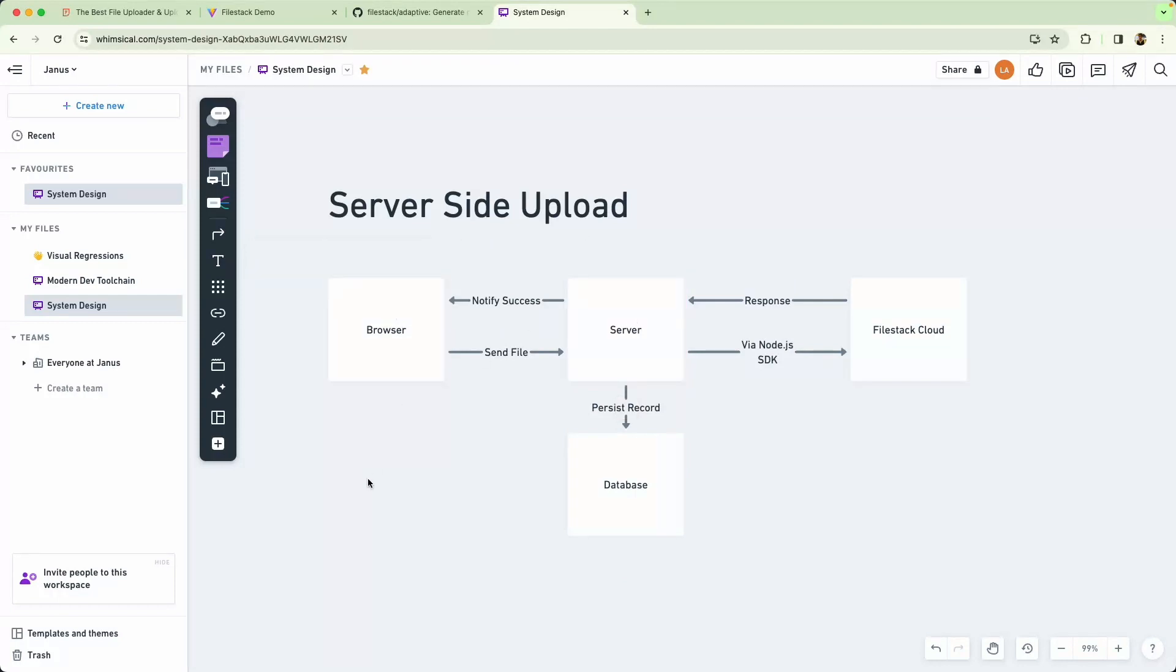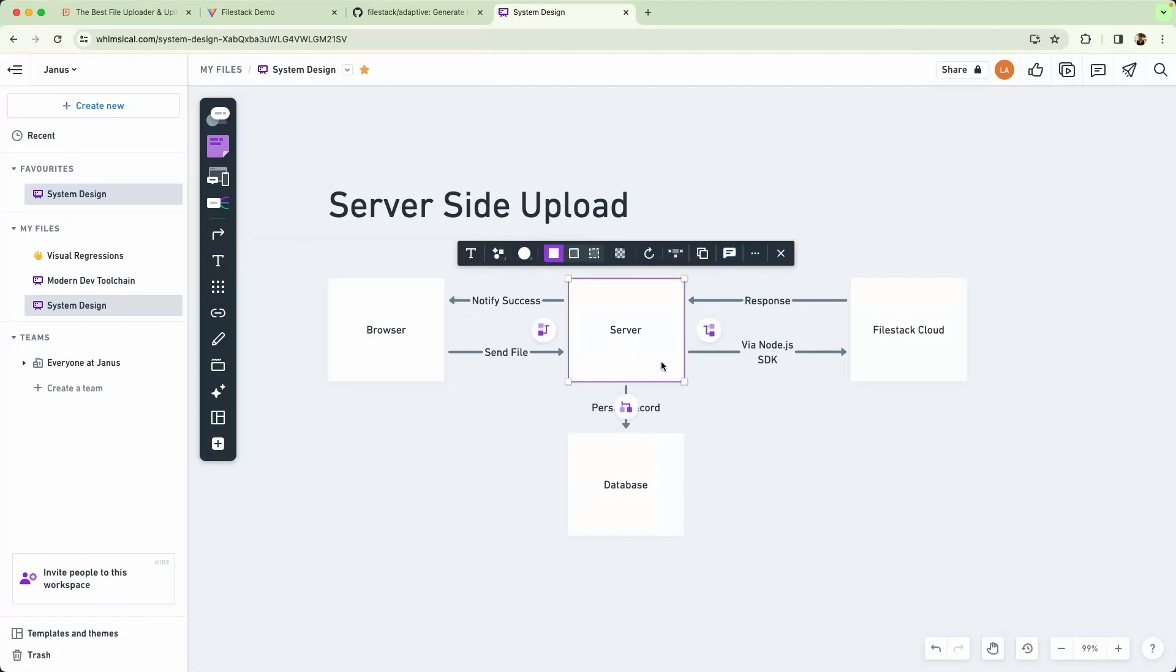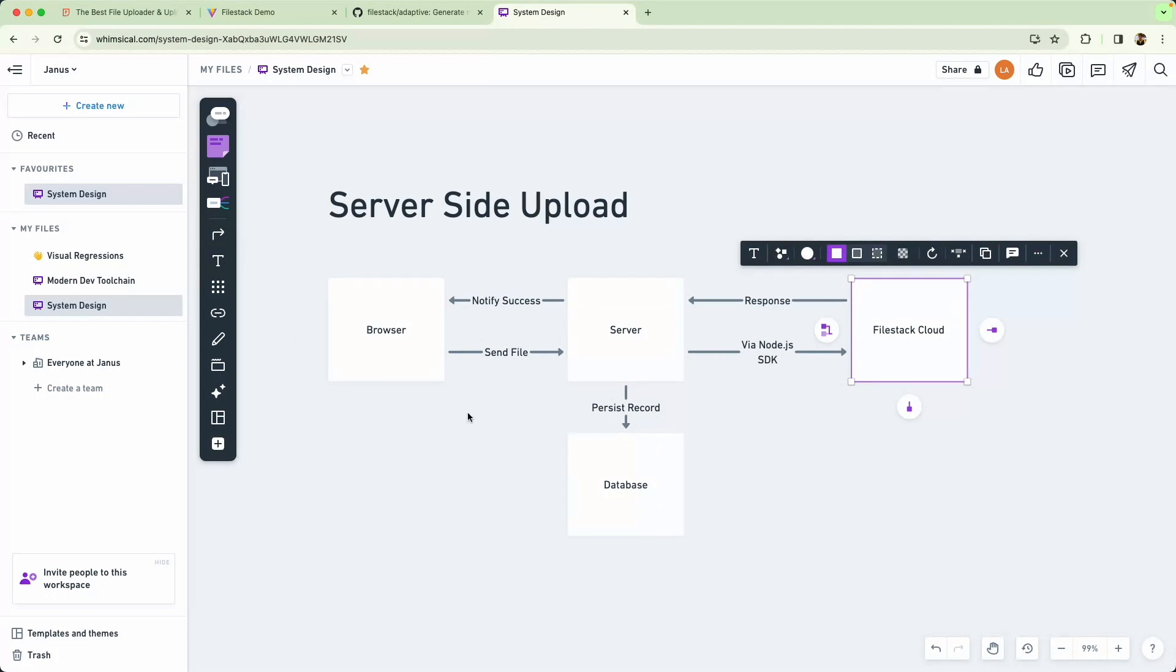This does work perfectly fine but we're sending the image to two different places. From the browser to the server and then from the server to FileStack Cloud. We can be a little bit more efficient if we do a client-side upload. So let's take a look at that network design now.